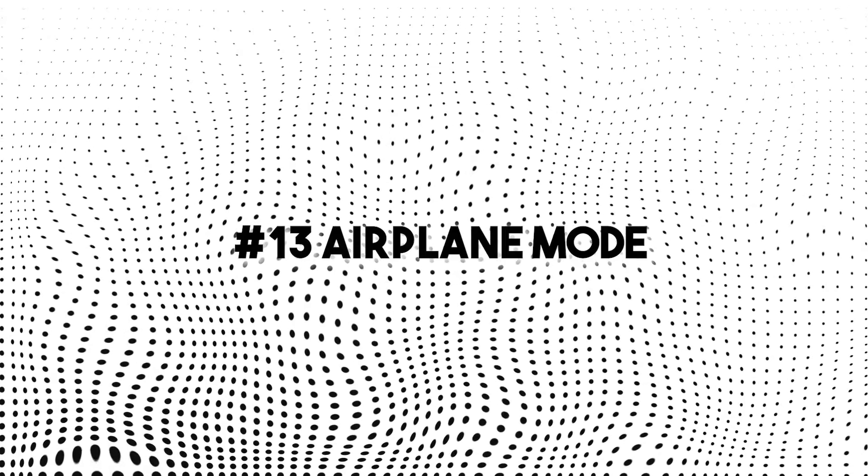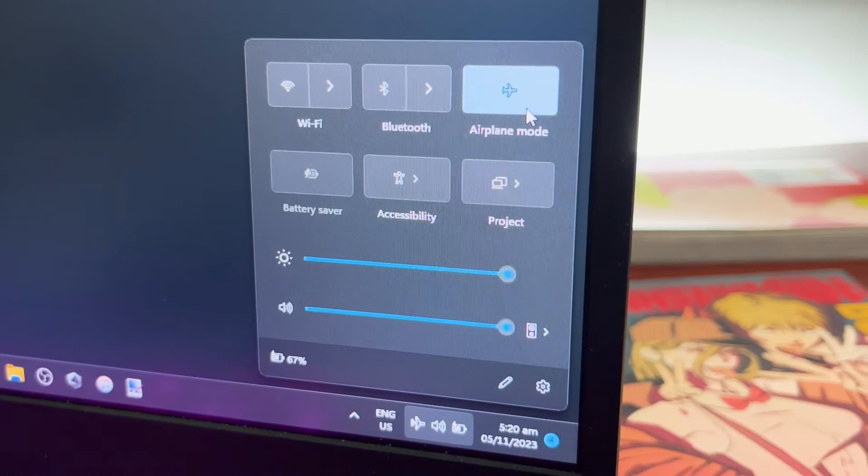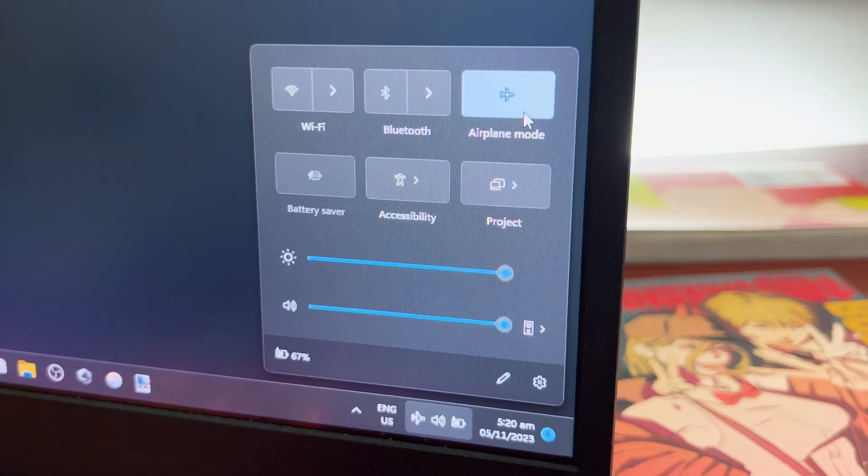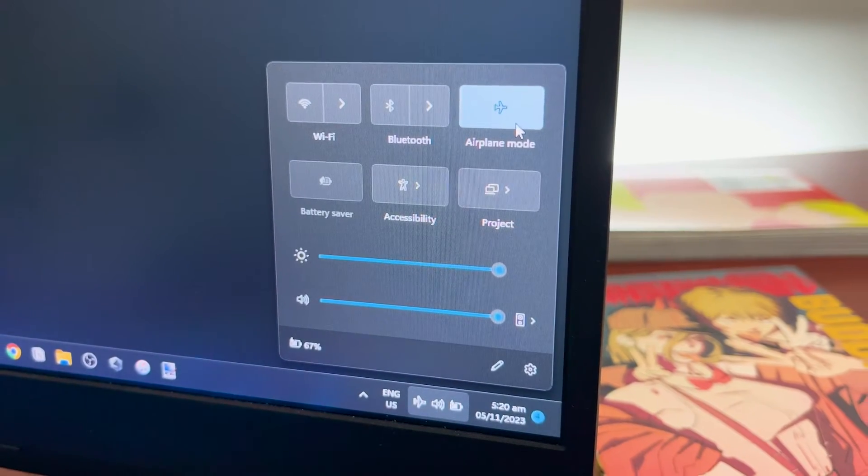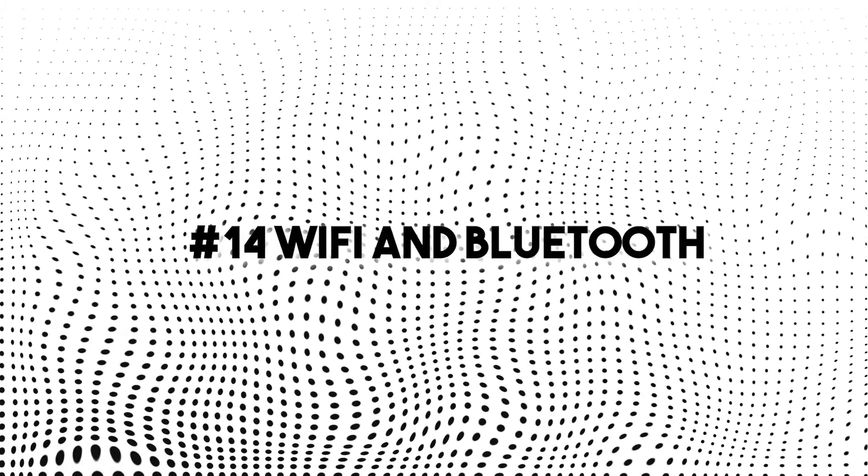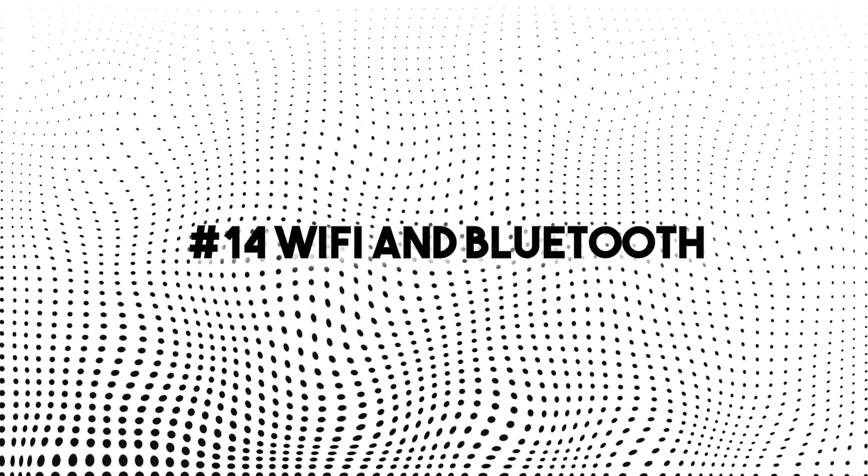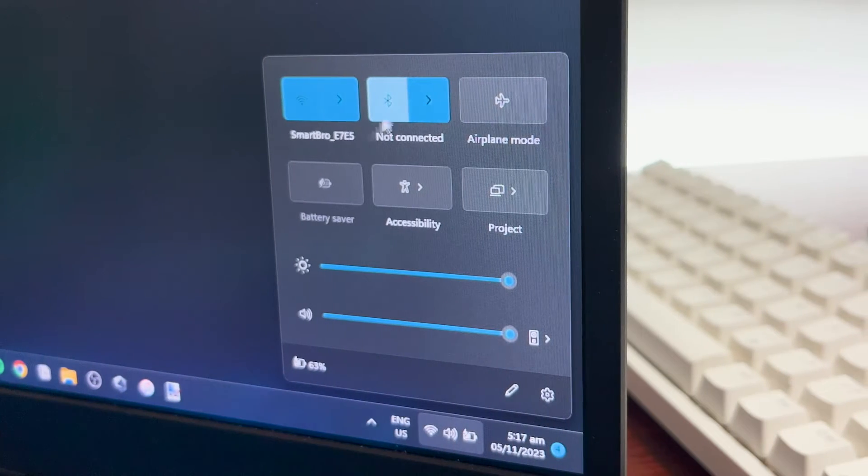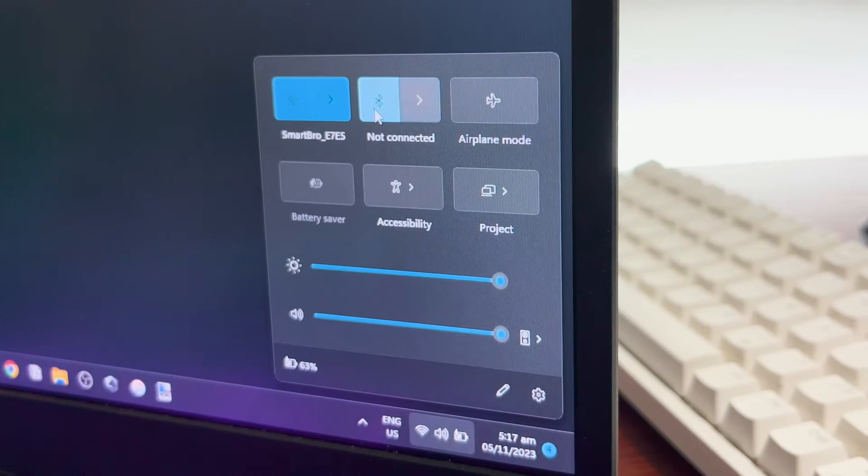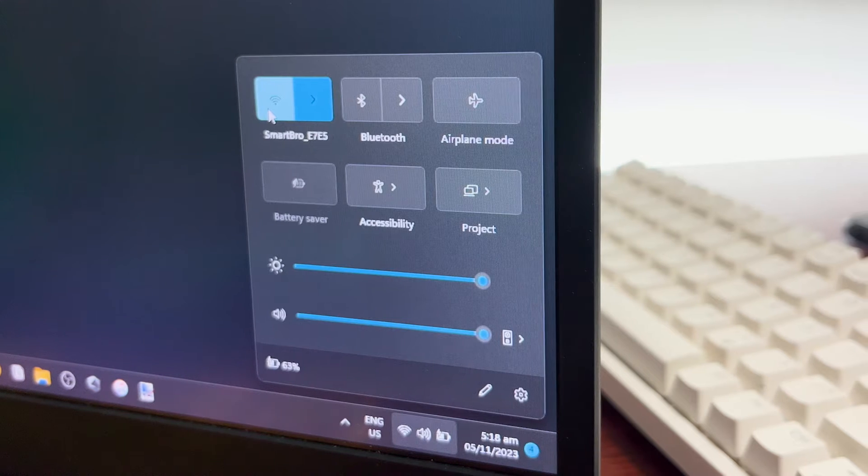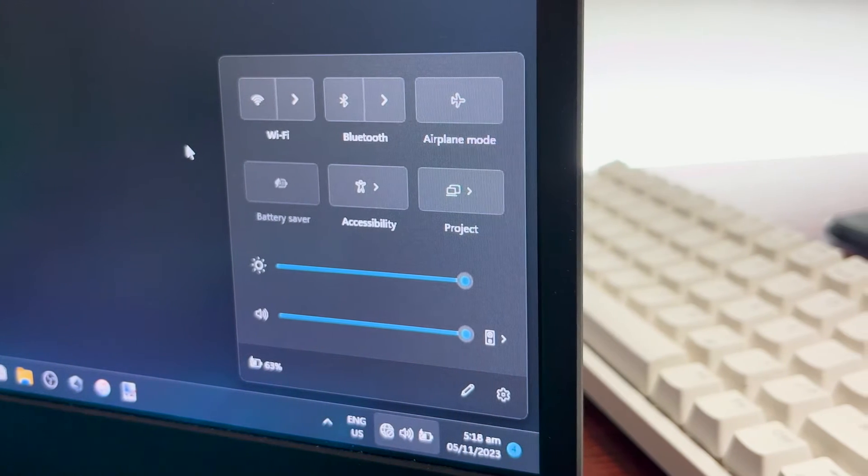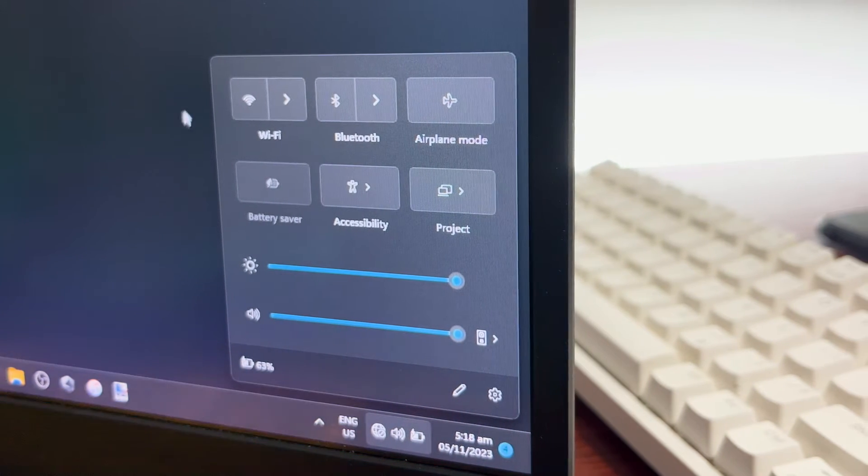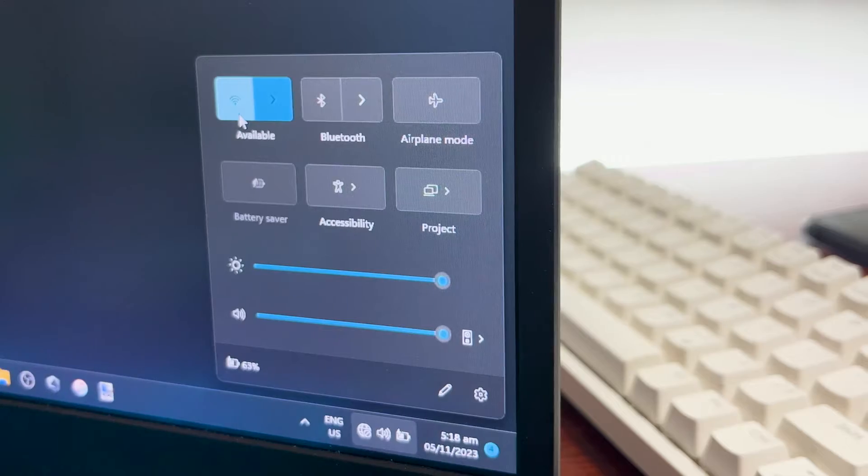Number 13, airplane mode. This quickly turns off your cellular and near-field communications that might take some of your battery life. Number 14, Wi-Fi and Bluetooth. If you're not using it, just turn it off because it still consumes battery life regardless whether you're not using it or on standby mode. With just one click, you can turn it on again.